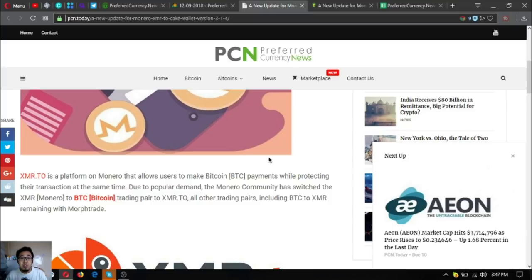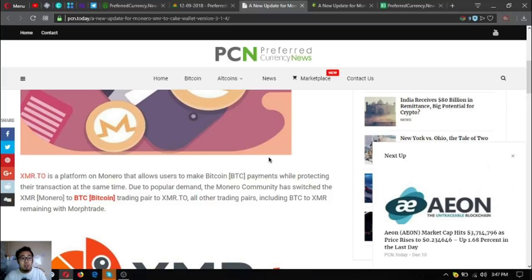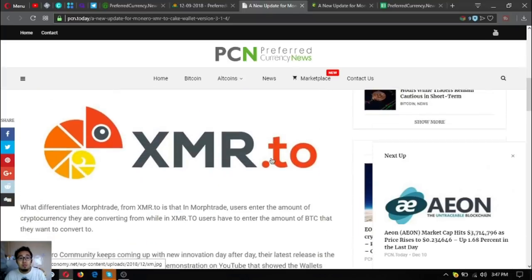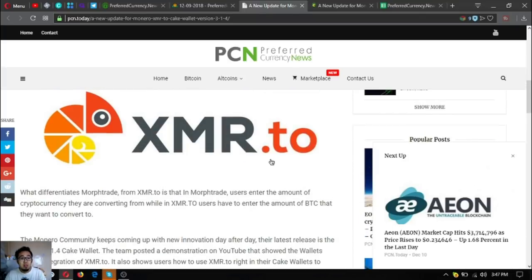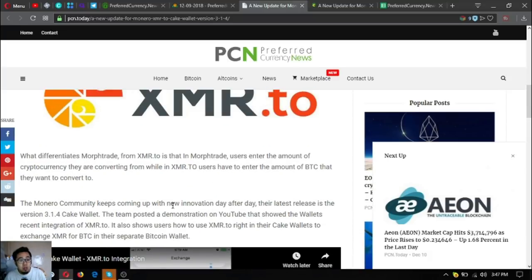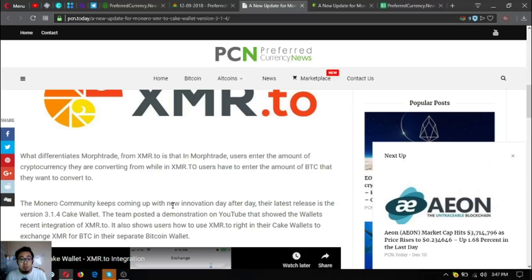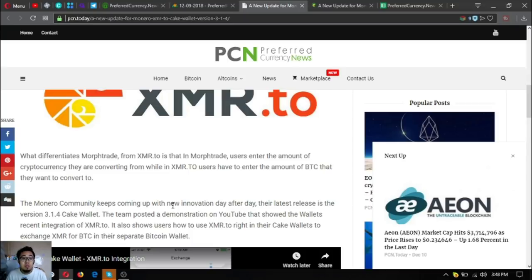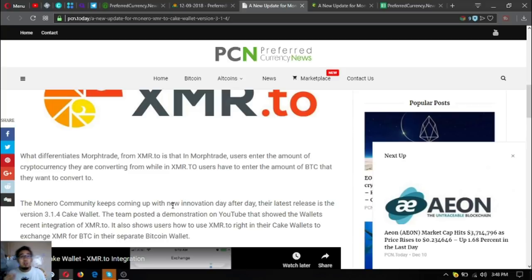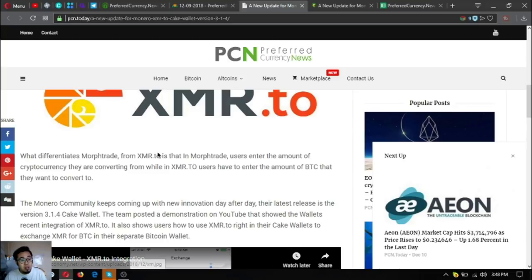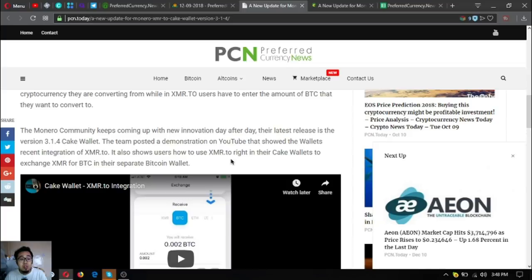What differentiates Morph trade from XMR.to is that in Morph trade users enter the amount of cryptocurrency they are converting from, while in XMR.to users have to enter the amount of BTC that they want to convert to.